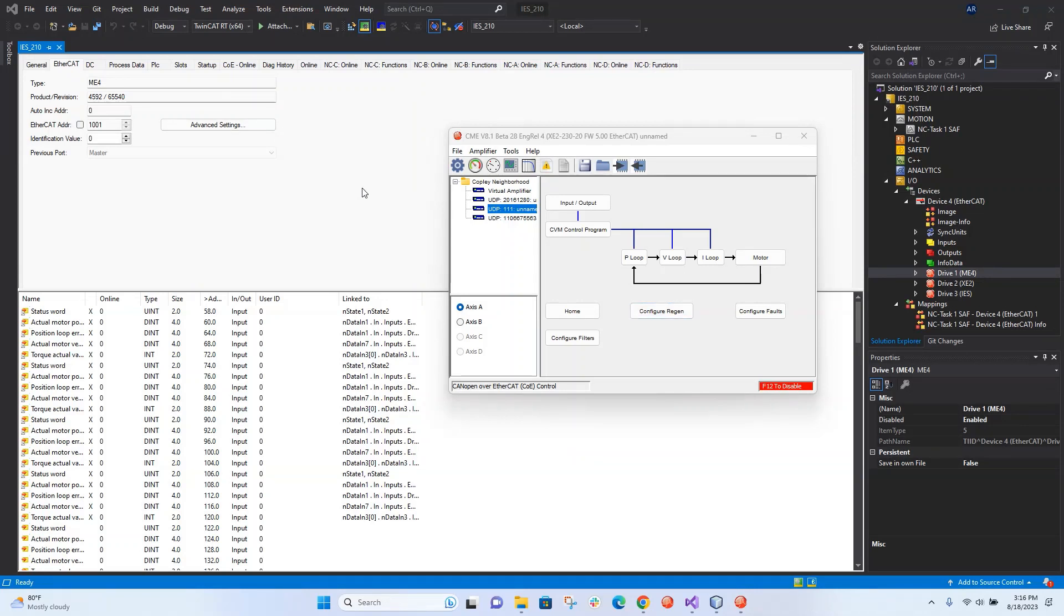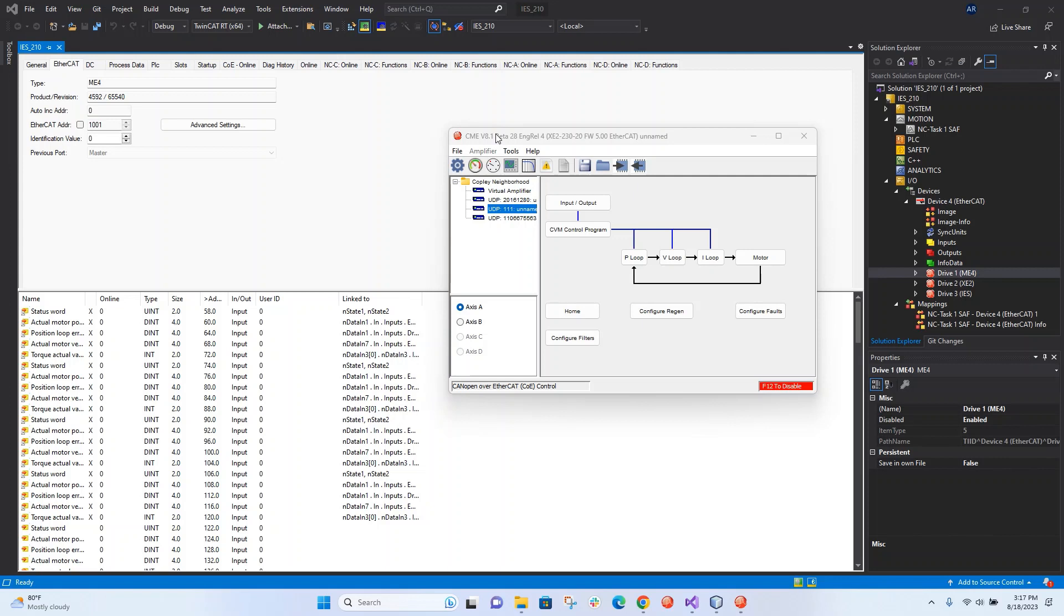Hello, this is Anthony with Copley, and today I'll be explaining how to configure EOE mode. Right now we actually have a network of three nodes on an EtherCAT network, all being commanded by TwinCAT.